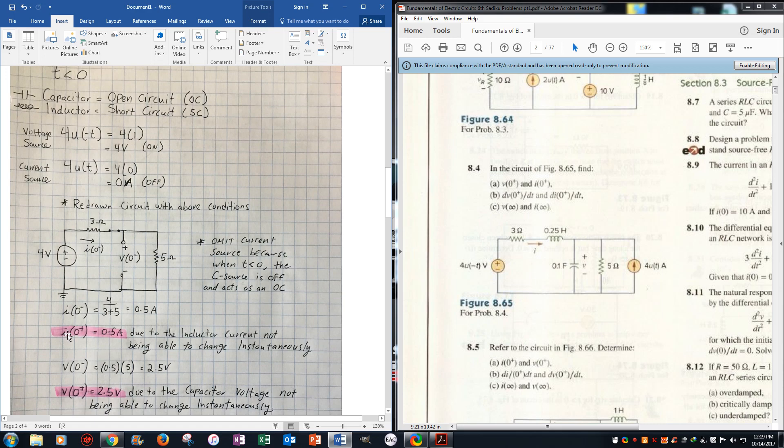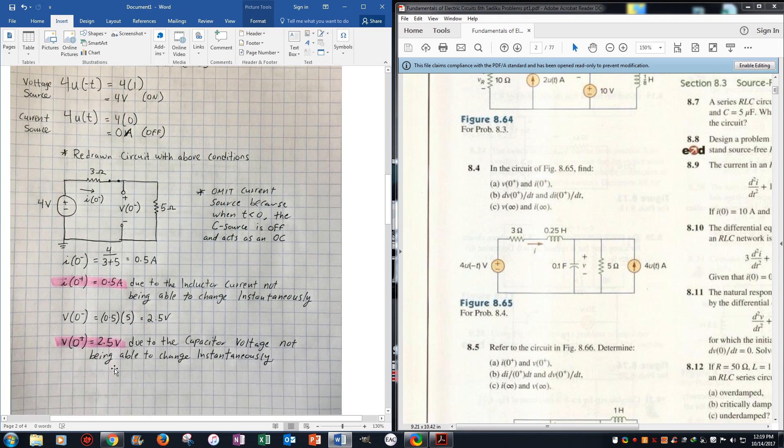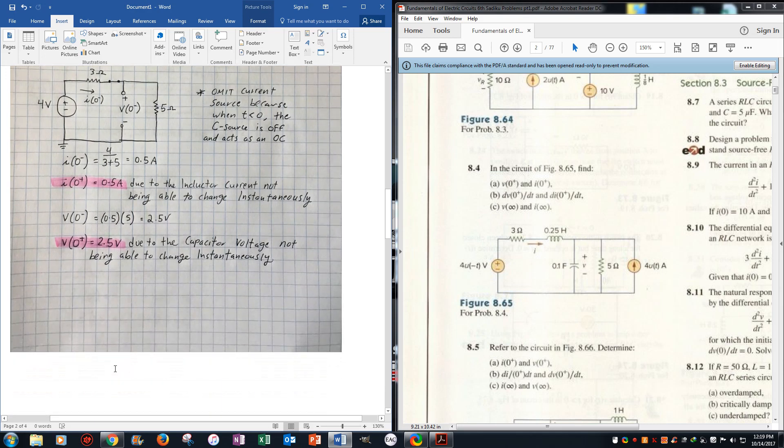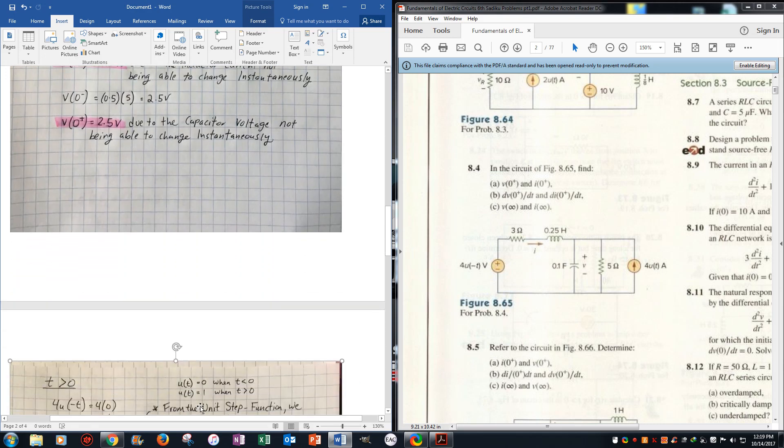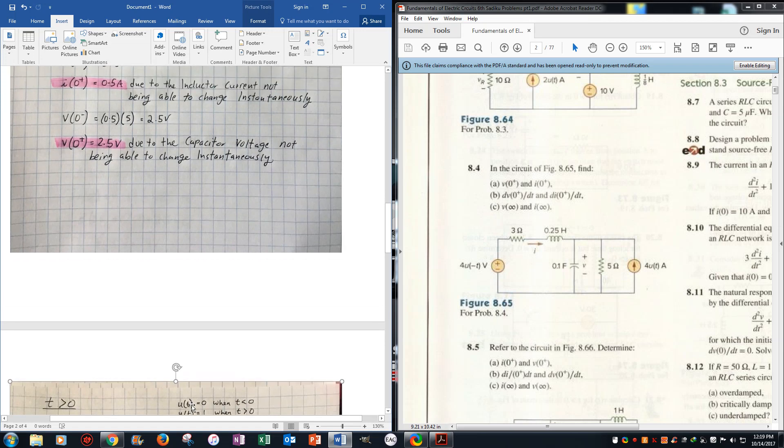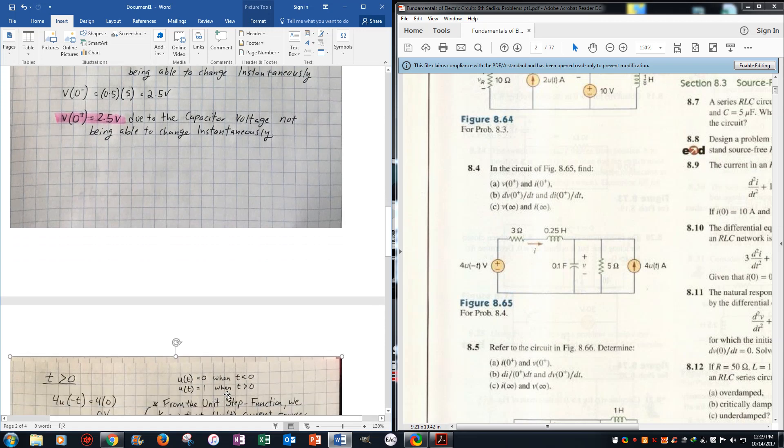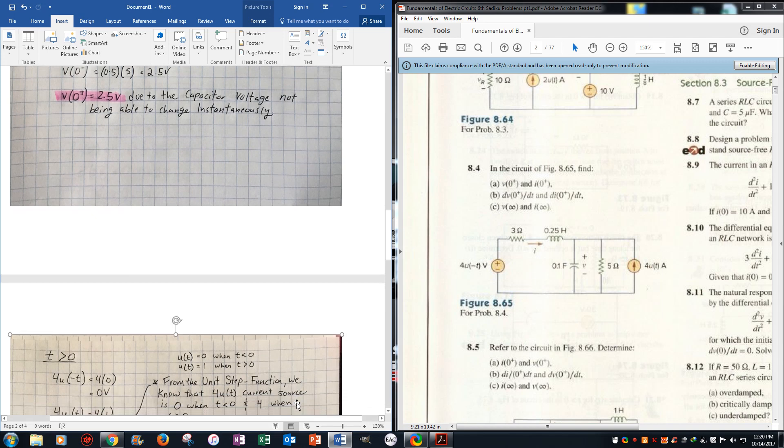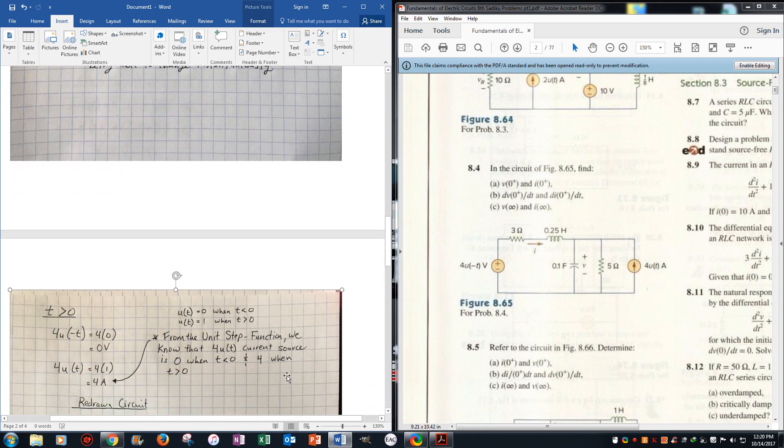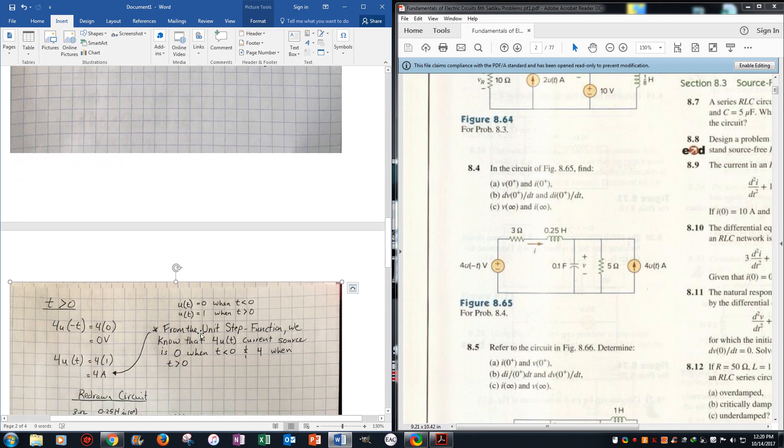Now that we have those two values, we want to go for t when t is greater than 0. So again, a reminder, u of t equals 0 when t is less than 0, and u of t equals 1 when t is greater than 0. So then what we do here is we redo the sources, so now we get 0 volts, so now the voltage source is off and the current source is on.